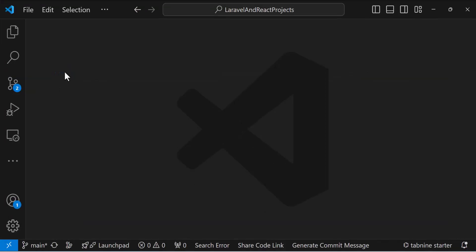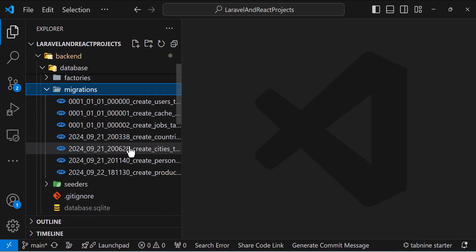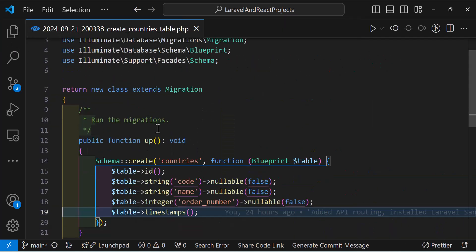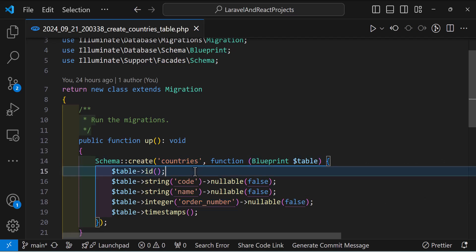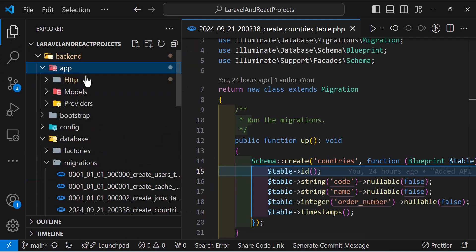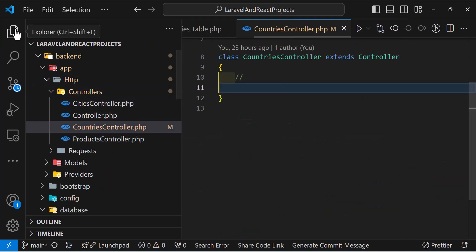Let's build this in our React and Laravel project. Let's go to our base code — first we'll create our Laravel backend, then the frontend. In the Laravel project, I already created my migration. As you can see, I have 'name' and 'order number' for my countries table. To save time I already created this. Now let's go and create the controller for this table — go to app/Http/Controllers and CountriesController.